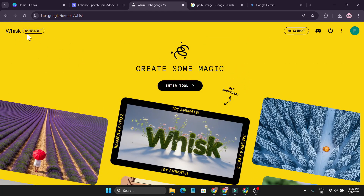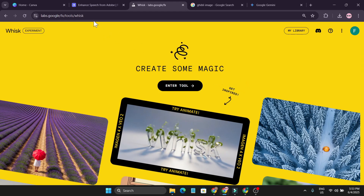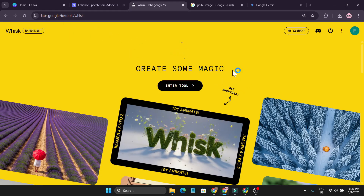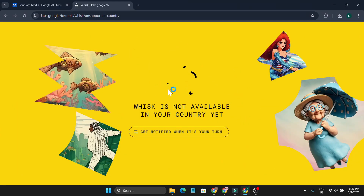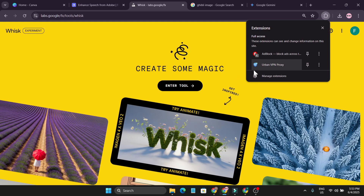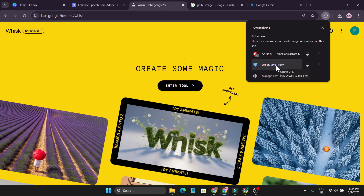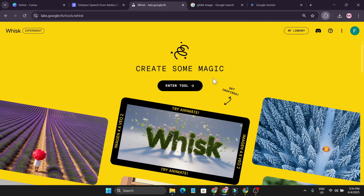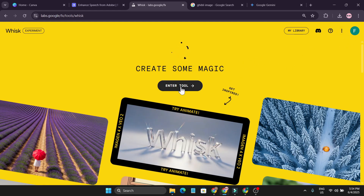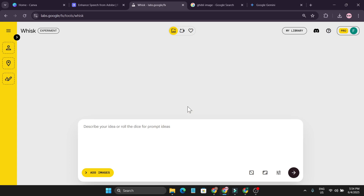The tool is now in experiment mode. You can come to this website — I'll give the link in the description box. If you go to this website it will tell you that Whisk is not available in your country yet, so for that you can use a VPN. I am using a VPN called R1VPN proxy extension in Chrome browser. After that you just need to log in to your Google account, click on 'Enter Tool', and it will take you to the interface.